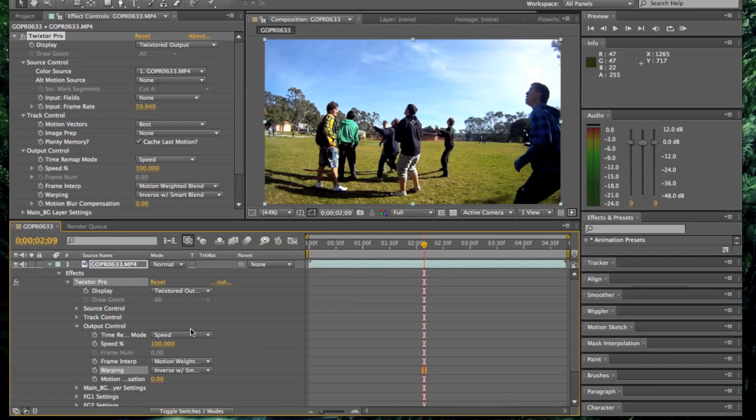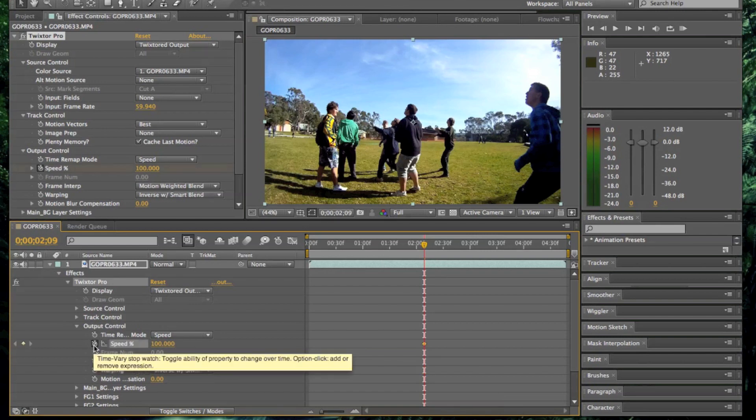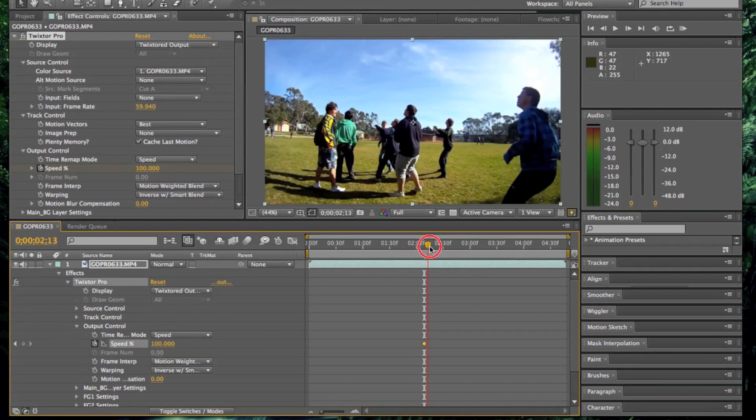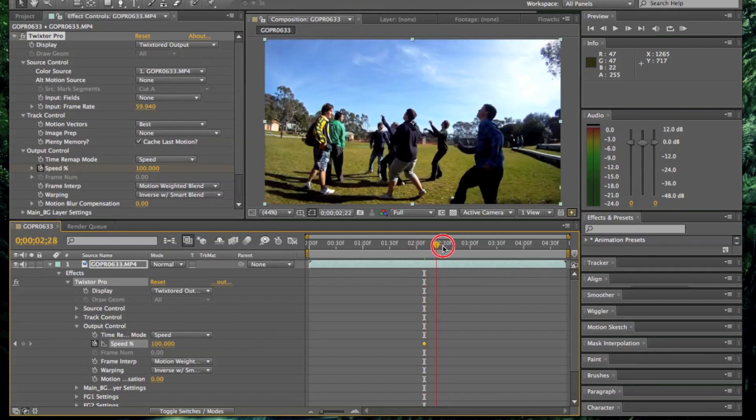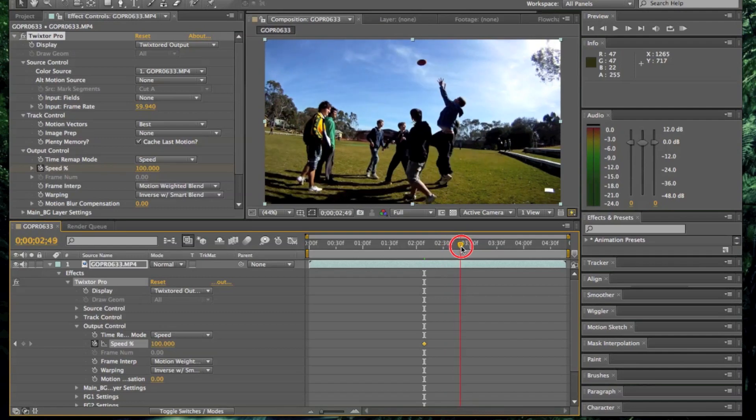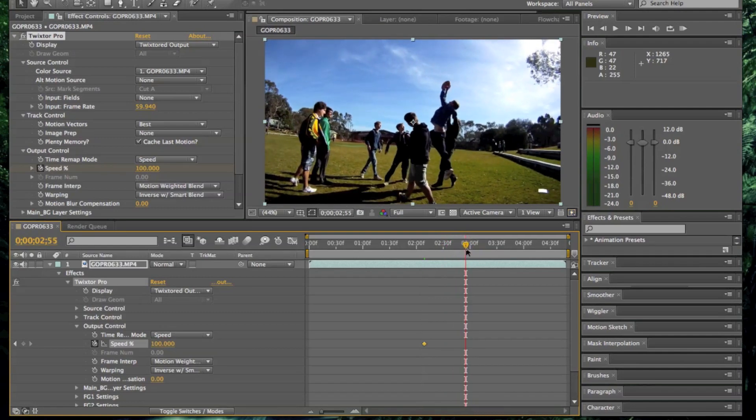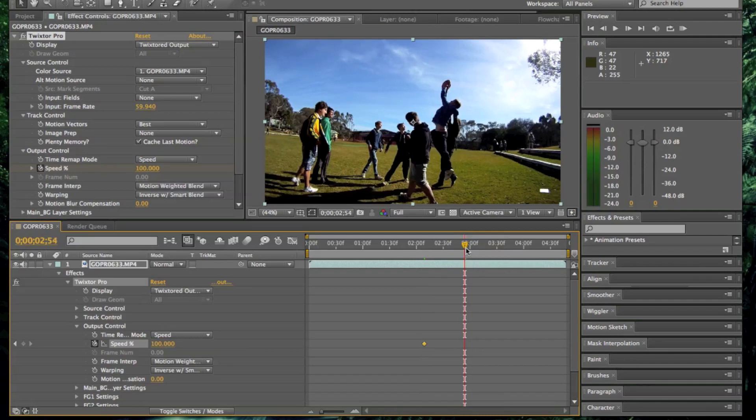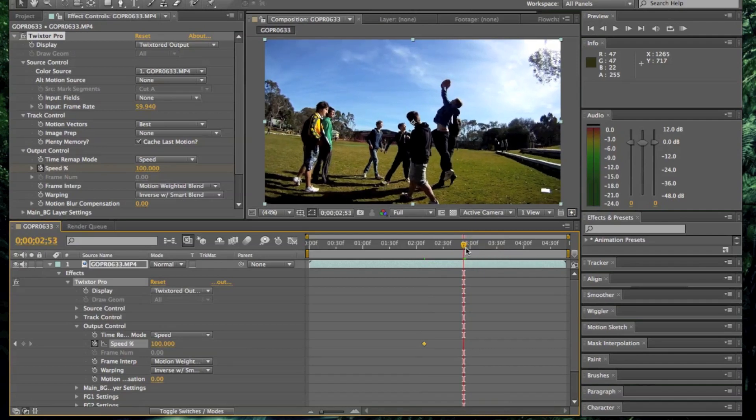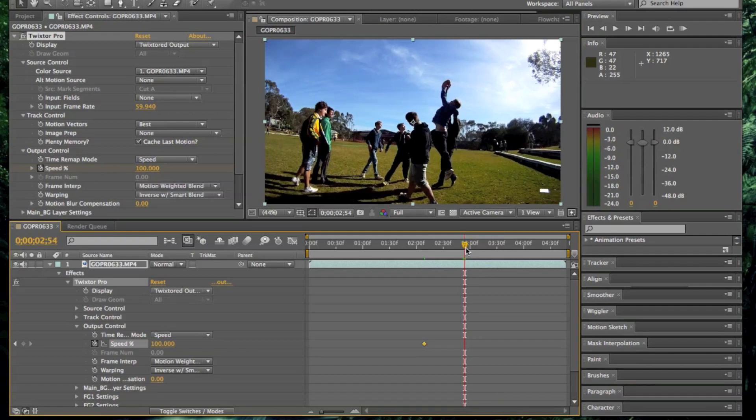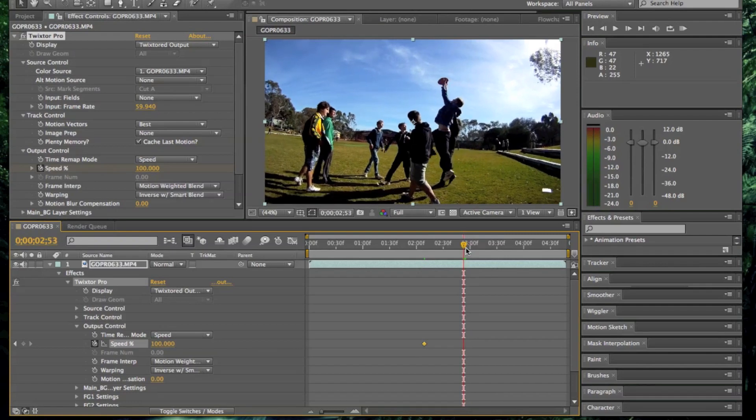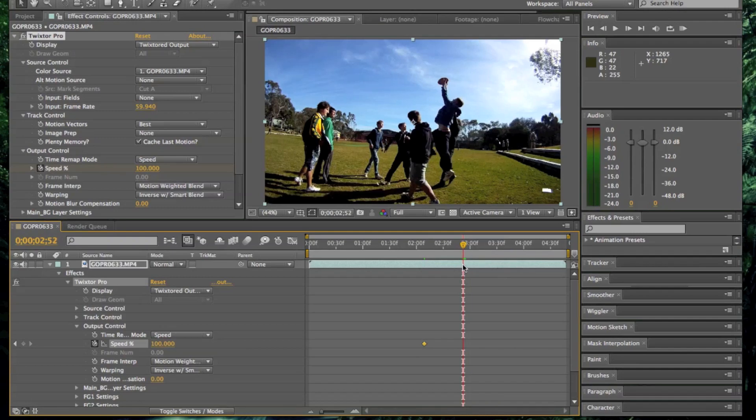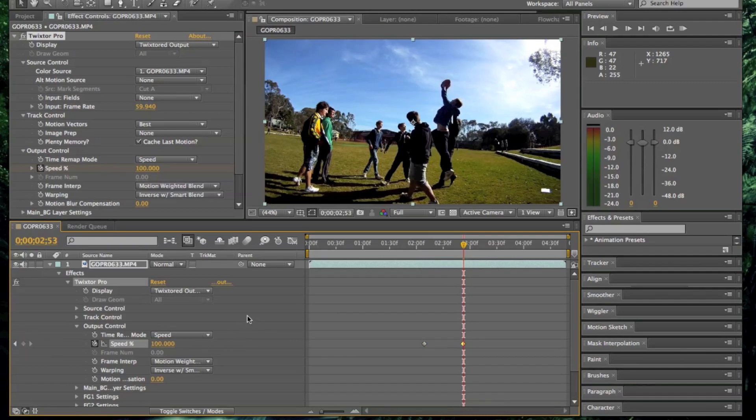Once you got here, straight away wherever you are on the video, as long as it's before you want it to be slow, hit a keyframe at 100. This will just make sure that the start of the video stays at the correct speed. So then once you've done that, move forward to the part of the video where you want it to start being slow. Once you're there, move back one frame from where you want it to start and then keyframe it again at 100. Now move forward one frame and input half of the video, so 50.